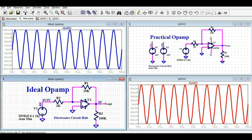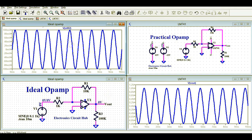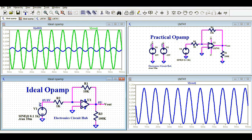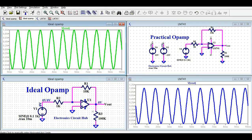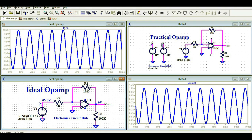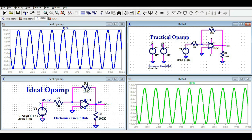Now let me show you the output voltage. For the practical op-amp the output voltage is 1 volt. After running the simulation again, you can see the output voltage for the ideal op-amp is also 1 volt — the same in both cases, since the input voltage and gain are identical. The output current is 10 microamps peak for both op-amps as well.